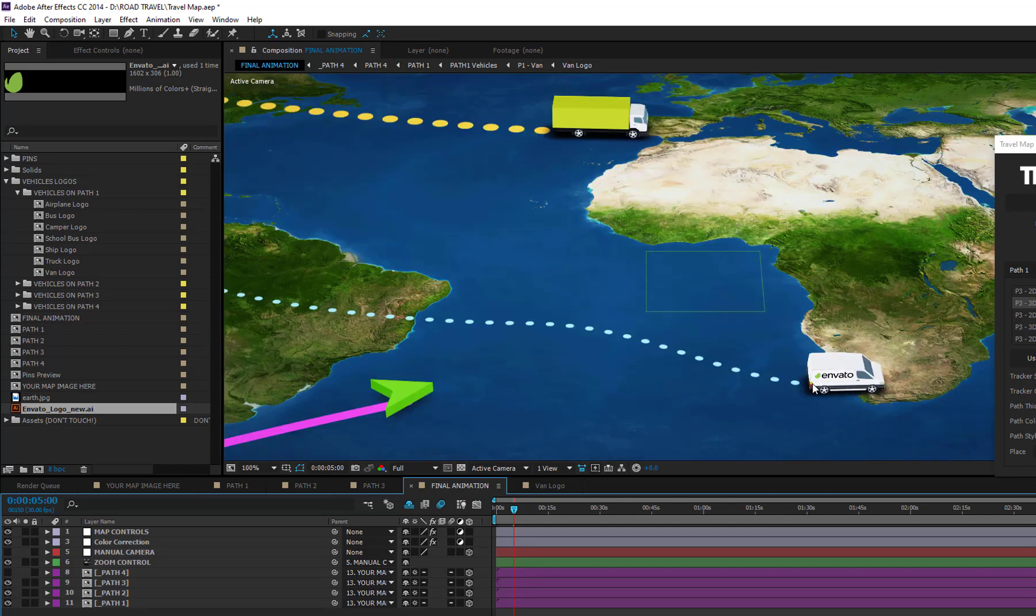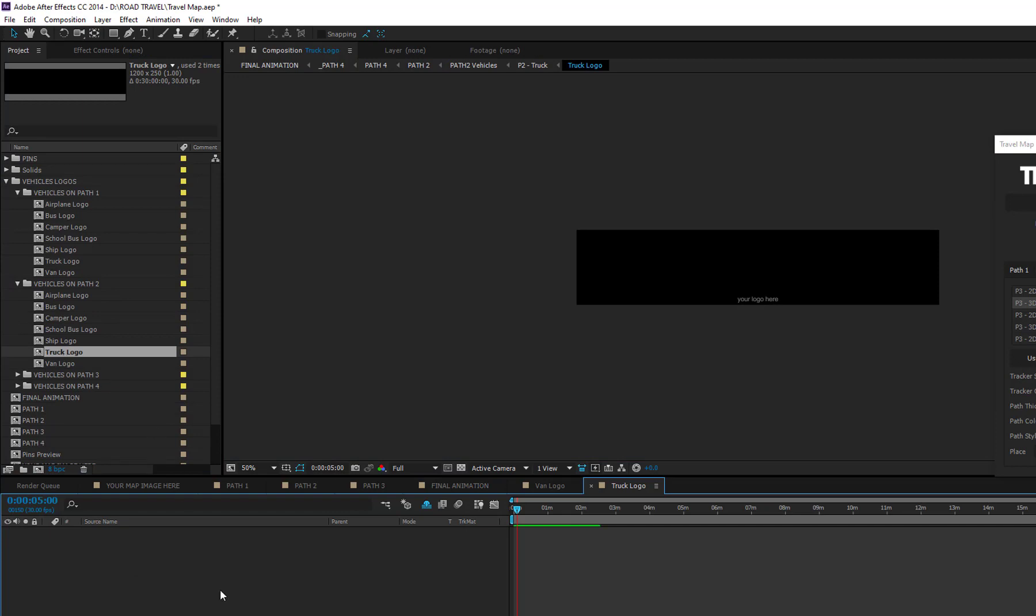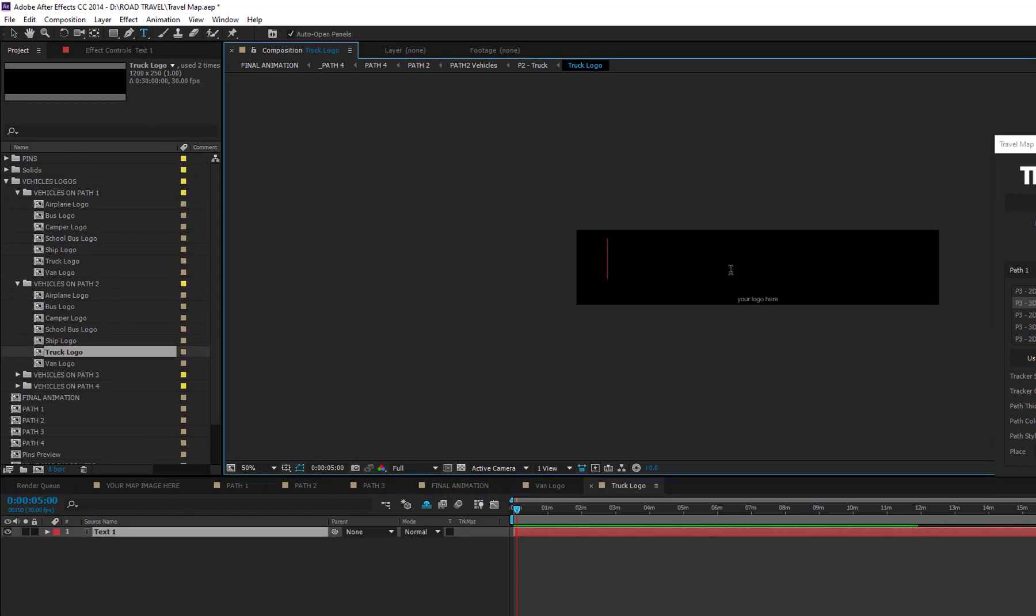Now, to add a logo on the truck in Path 2, you have to open the Vehicles Logo on Path 2 folder, then open the truck logo composition, and import the same or a different logo.